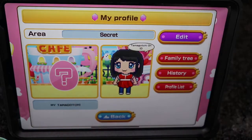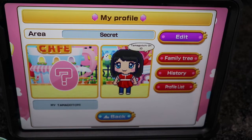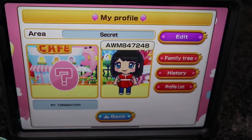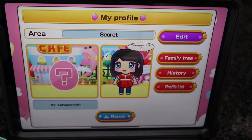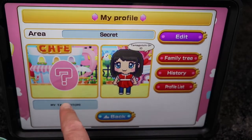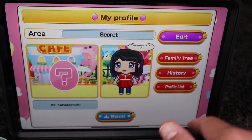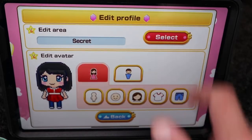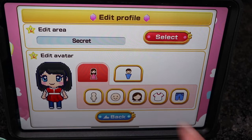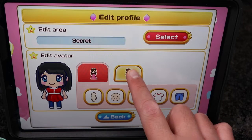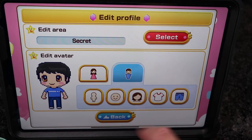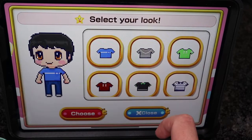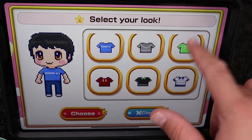You can actually put in the area you're from, or you can just leave it as a secret. It looks like we can also change — that's going to be my code. Let's go to edit and change my character. Let's see what kind of clothes I have — I'll go for this green one.